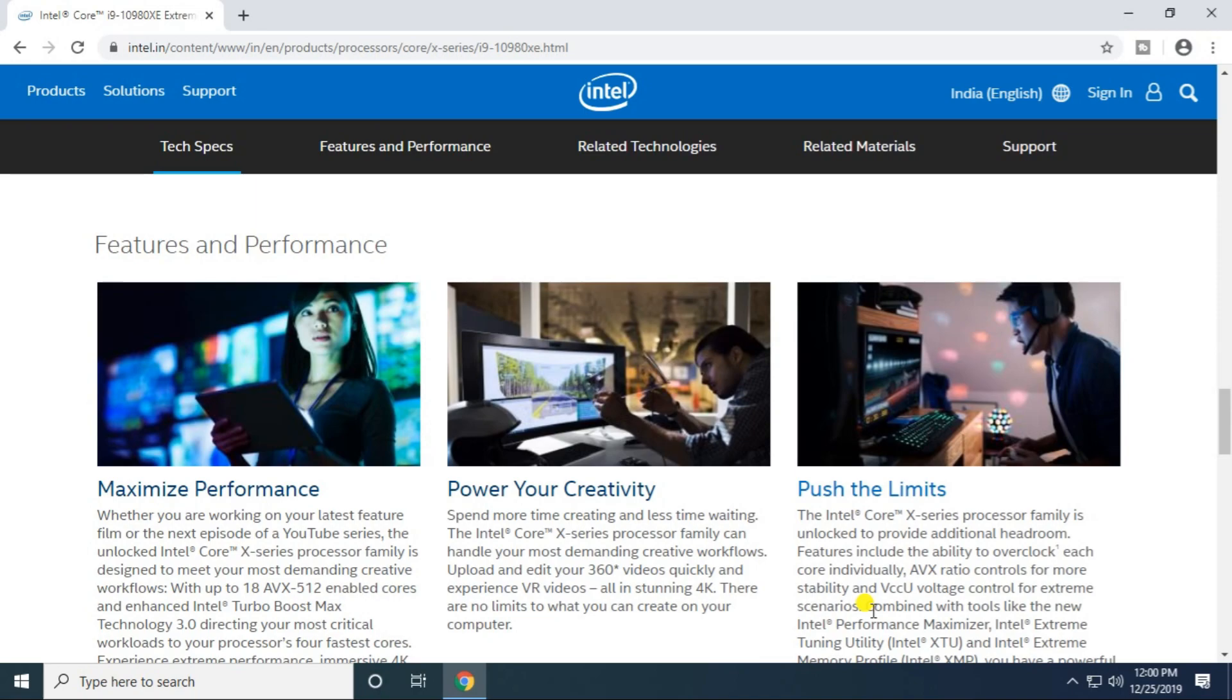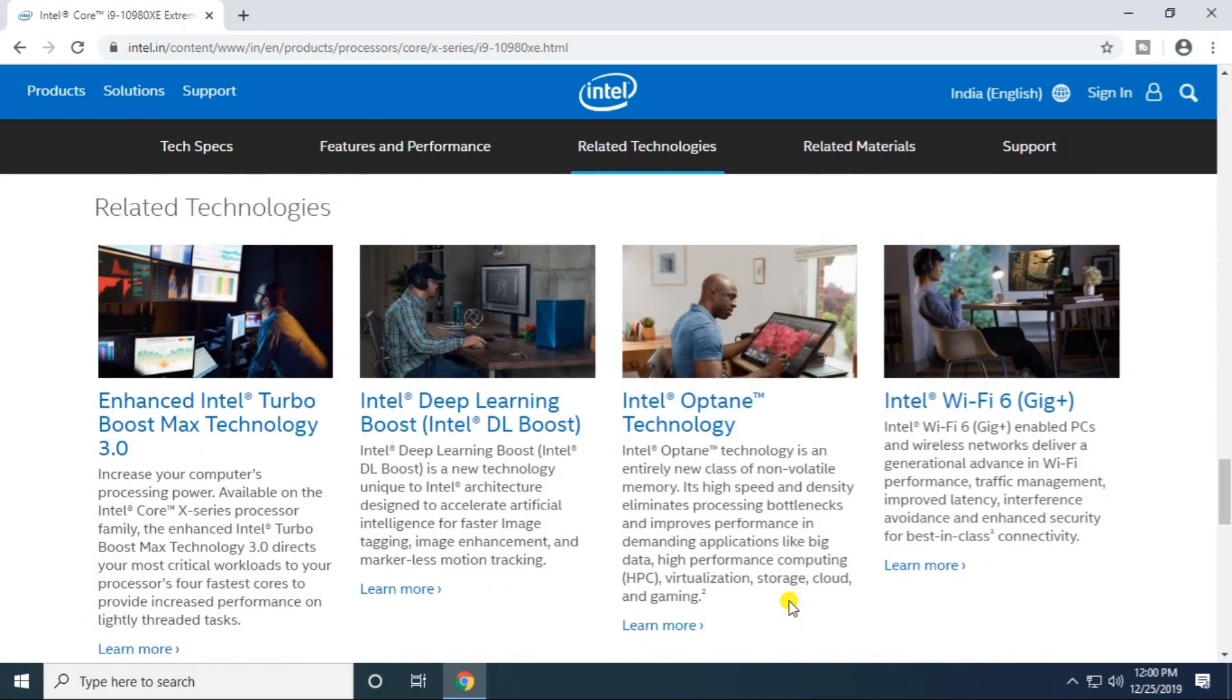Intel Turbo Boost Technology 2.0 is supported, virtualization technology, and 64-bit operating system support. Intel Turbo Boost Max Technology 3.0 is supported. Intel Deep Learning Boost (DL Boost) is supported. Intel Optane technology is also supported.